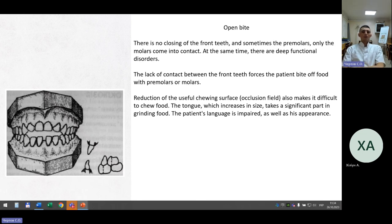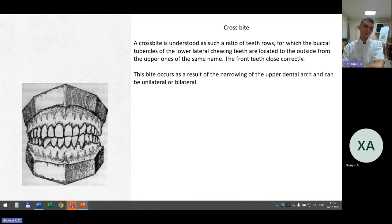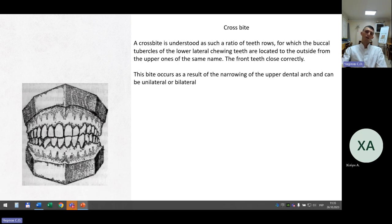Open bite: there is no closing of the front teeth and sometimes the premolars; only the molars come into contact. There are deep functional disorders. The lack of contact between the frontal teeth forces the patient to bite food with premolars or molars. The tongue, which increases in size, takes a significant part in grinding food. Cross bite: the buccal tubercles of the lower lateral chewing teeth are located to the outside of the upper ones of the same name. The front teeth close correctly. This bite occurs as a result of narrowing of the upper dental arch and can be unilateral or bilateral.